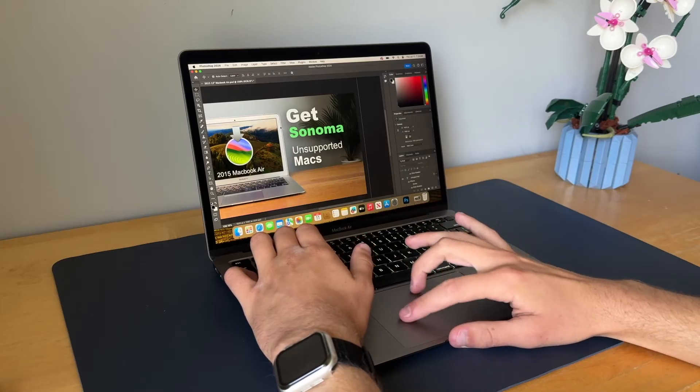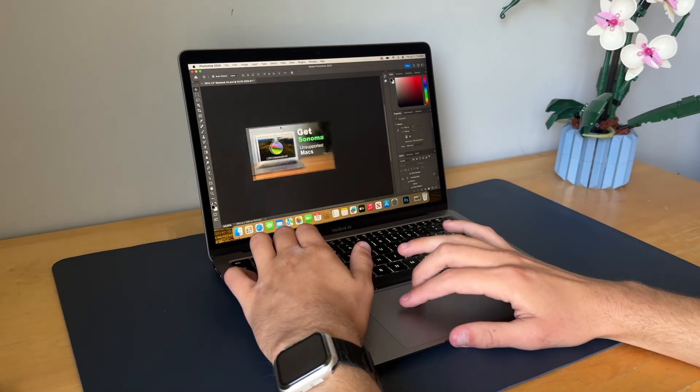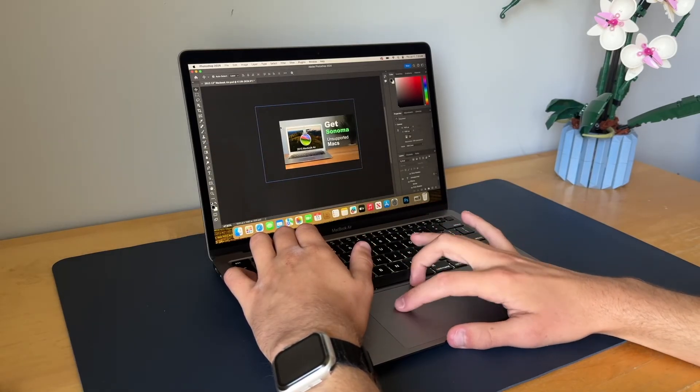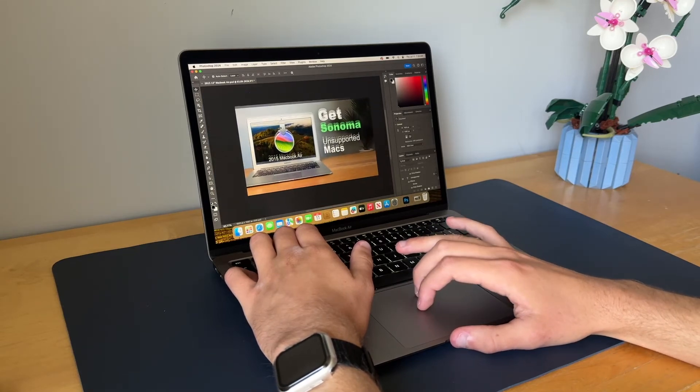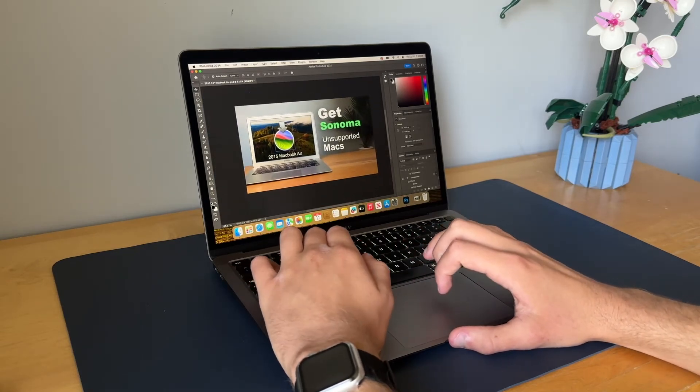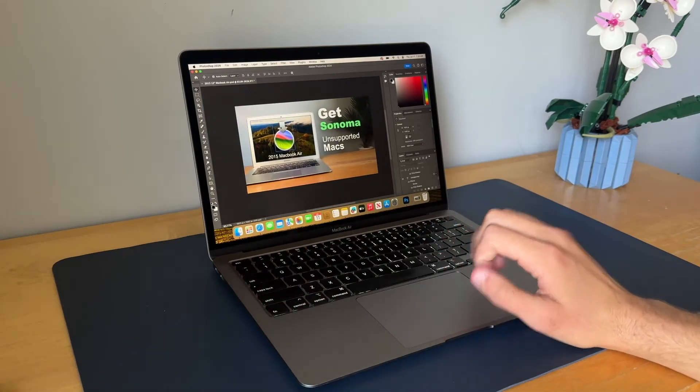For photo editing, I'd say you get about six to seven years on this laptop.